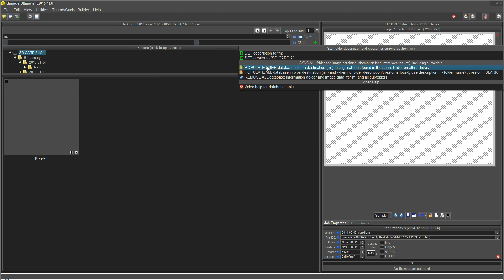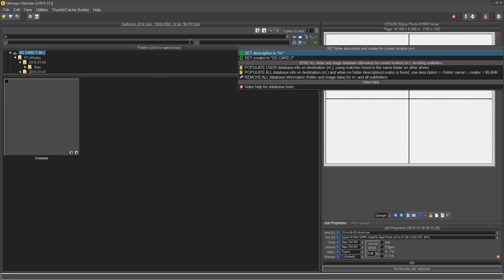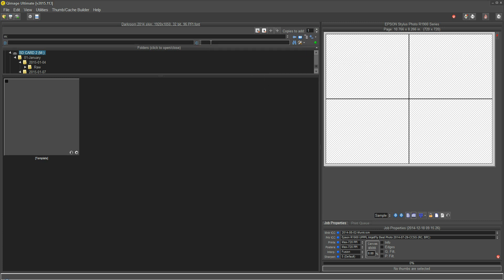So if you click the first option, it'll pick up that blue eye that said red berries or grass, and it will populate the database for the M drive with the same information. This second populate option says populate all database info. What that does is it'll do the same thing as the first one, plus when no folder description or creator is found, it'll use the folder name for the description and whatever creator you enter here. Let's put Mike in there because these are my photos.